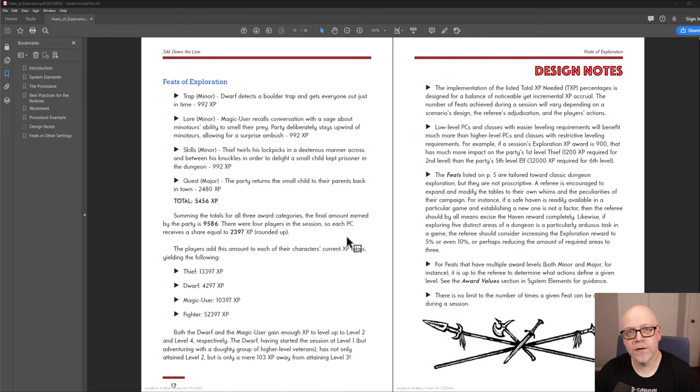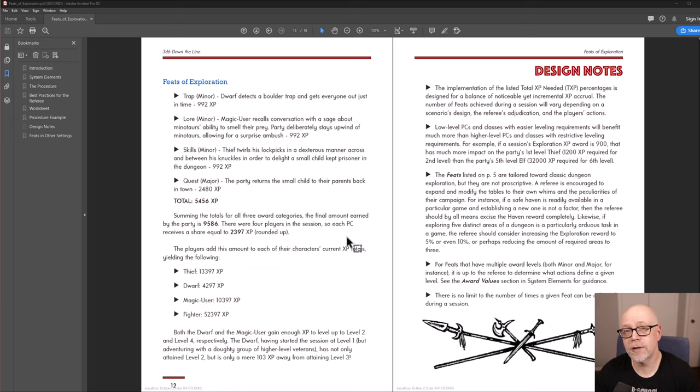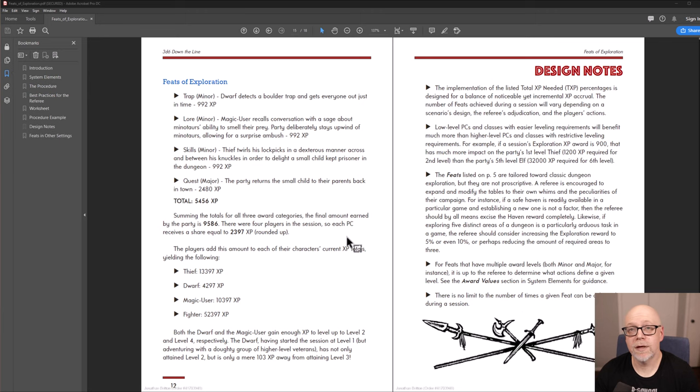As you can see, it's very simple. And I have actually provided design notes here, as you can see on the right-hand page, which explains my reasoning for designing the system and implementing it, and how I think it will benefit your old-school game.